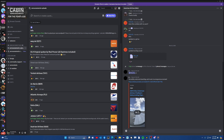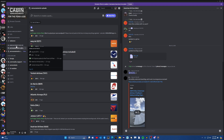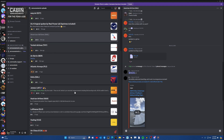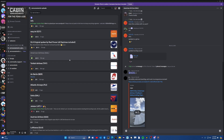Here we are in the cabin announcements for the Phoenix A320 Discord — I'll link this in the description. Once you enter the Discord, come down to the announcements uploads section and you'll find a list of airlines that have already been done.